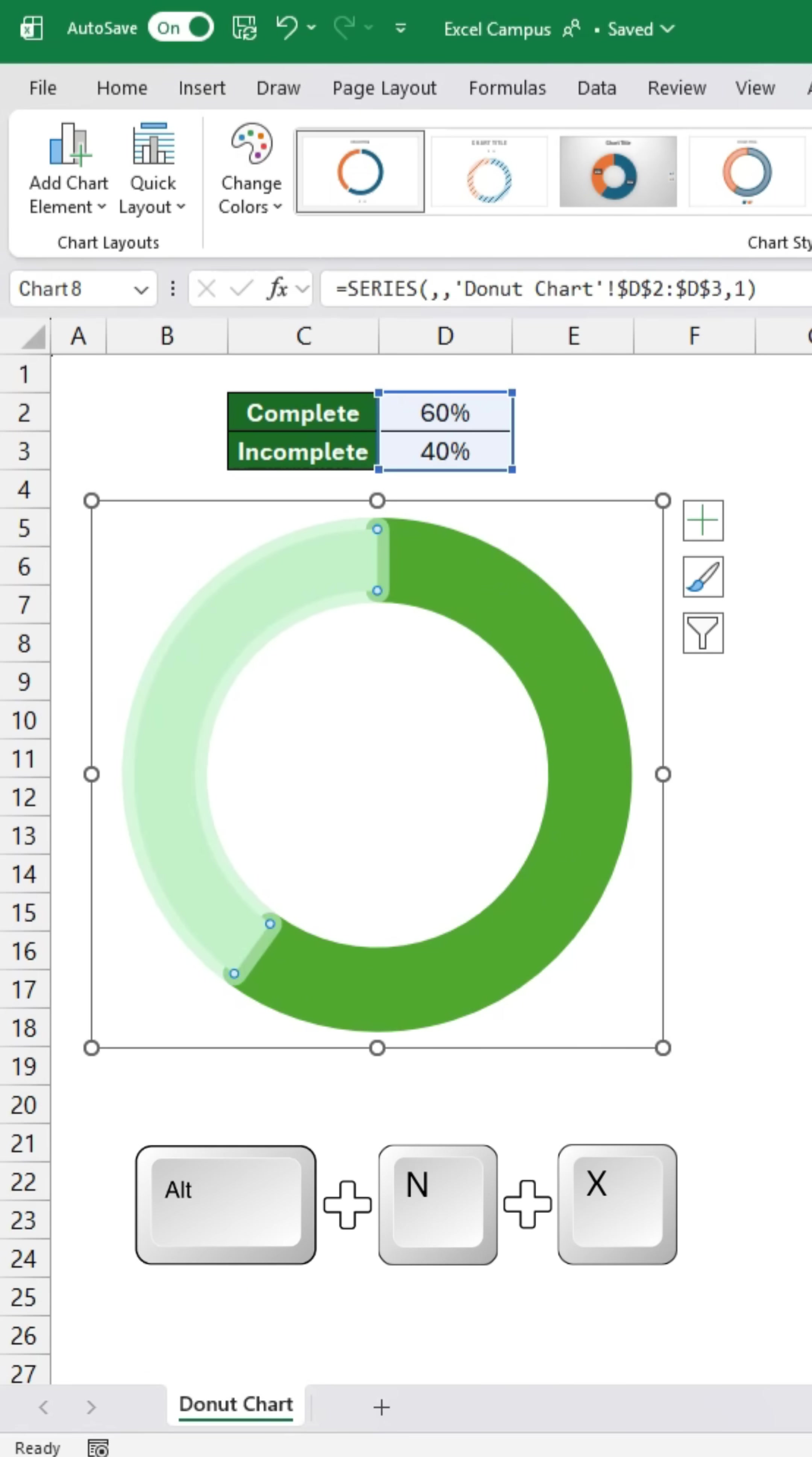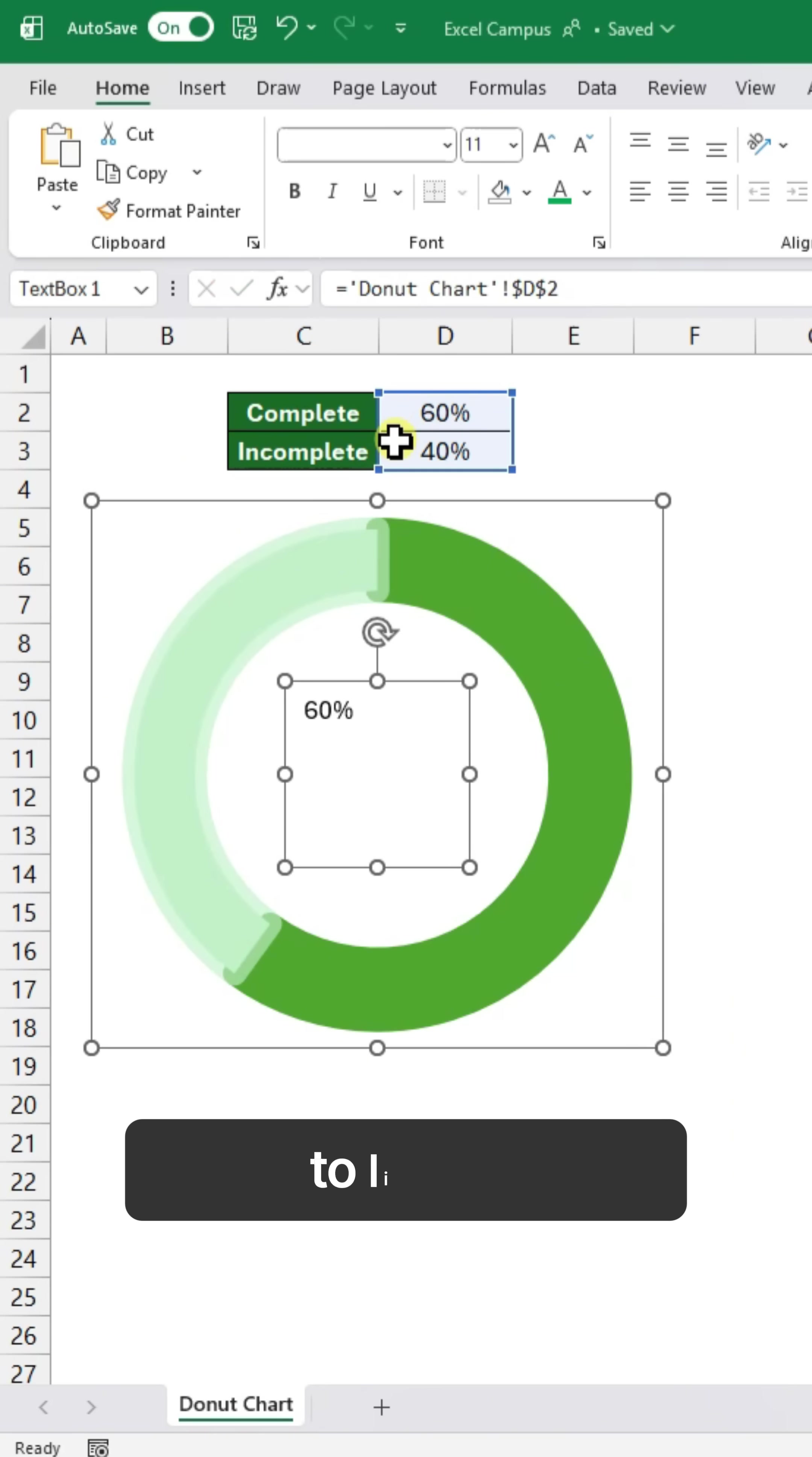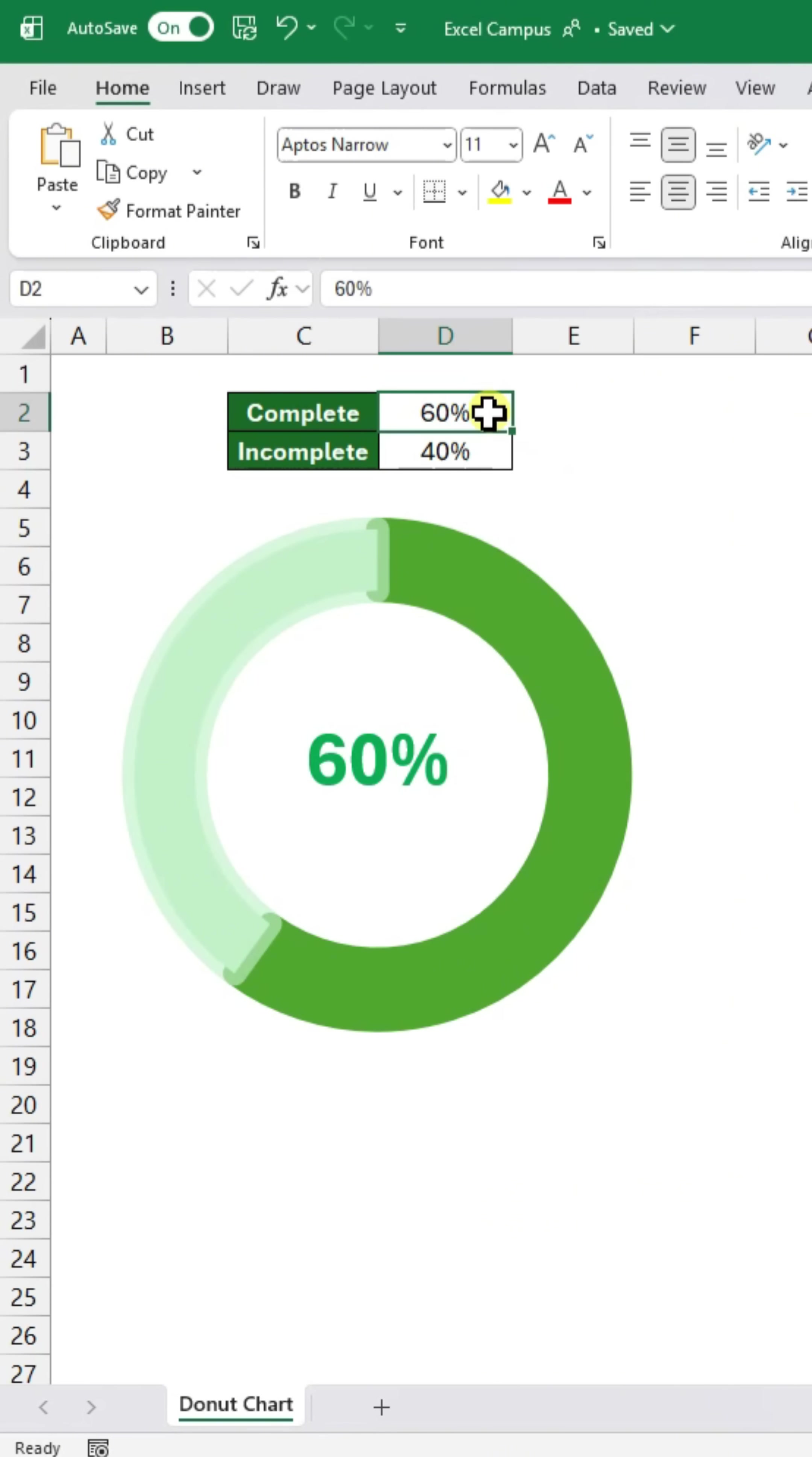Next, insert a text box. In the formula bar, click the complete percentage cell to link it to the text box and resize and customize it to match your chart design.